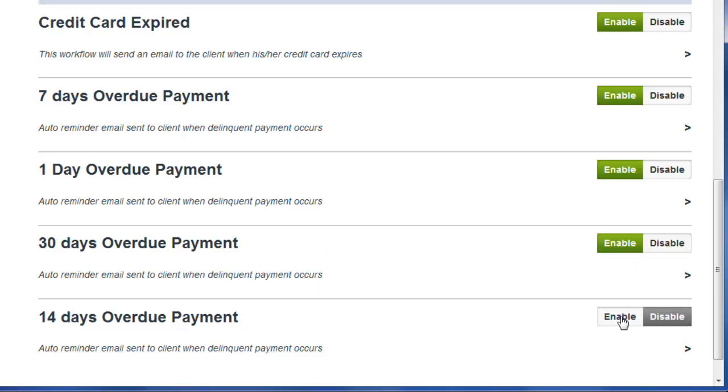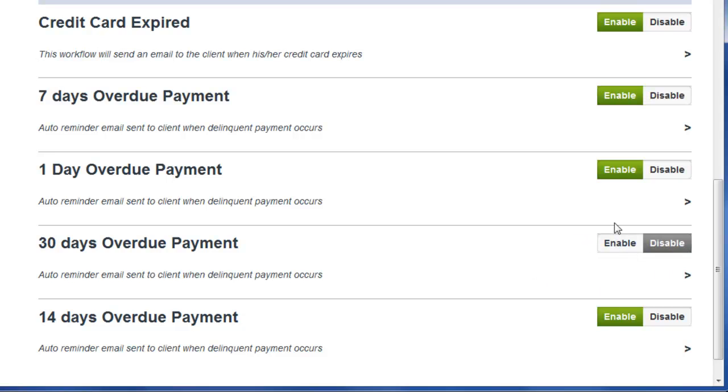To enable these automations, simply click Enable. If you want to disable them, it's that easy.